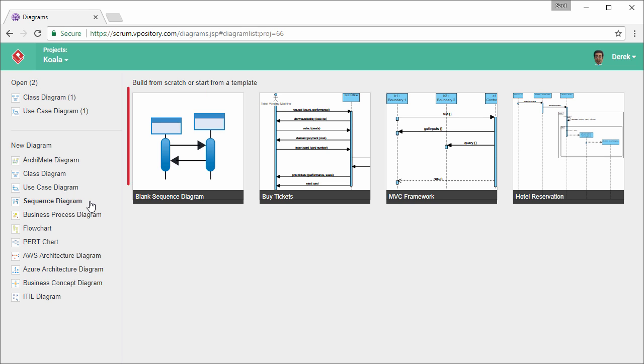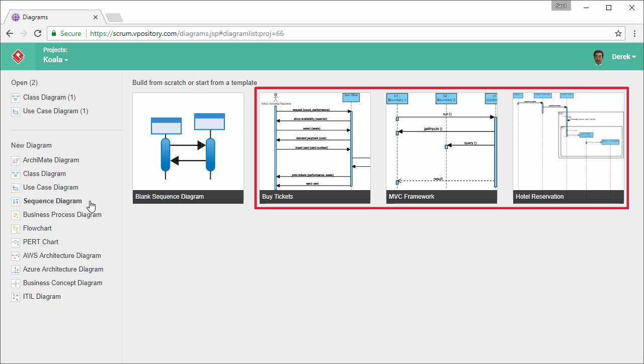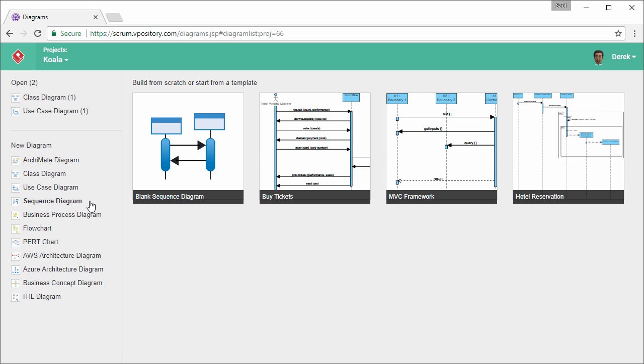You can create a blank sequence diagram or create from one of these templates. In this demonstration, I'm going to start from a blank diagram, so I click on this button.